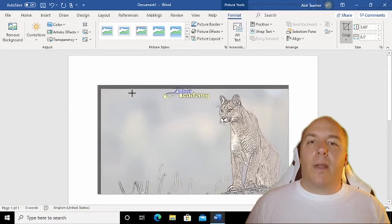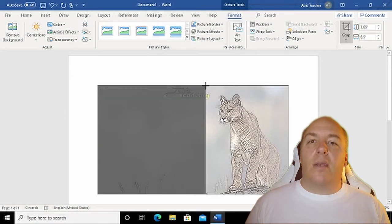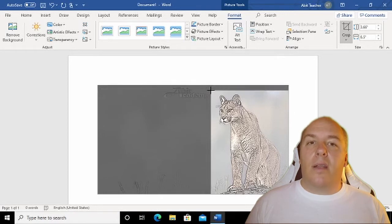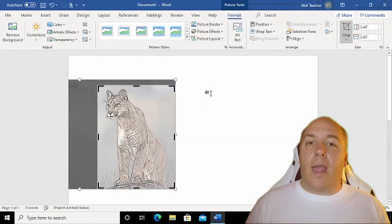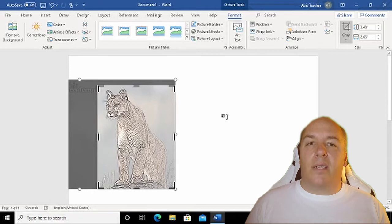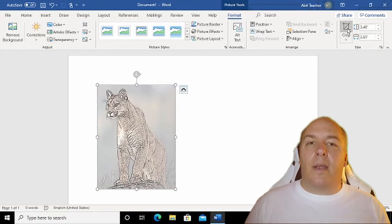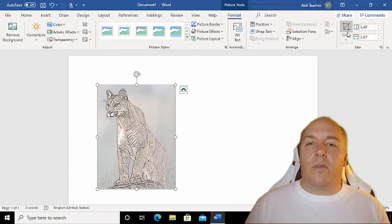Once you have adjusted the placeholders to get the image the way that you want it, just click on the Crop button in the ribbon again to accept the crop selection. If you change your mind, just click the Crop button again to adjust the placeholders.